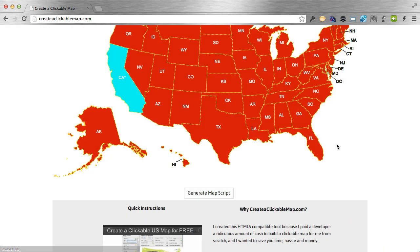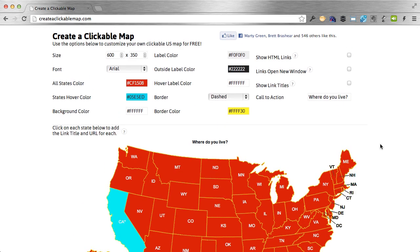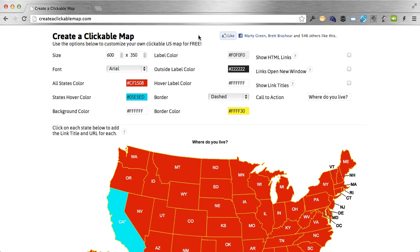Thank you so much for checking out the tool and using it. If you have any questions, check out the FAQ linked at the bottom of the page. For specific questions, you can send an email to help@createaclickablemap.com. I plan to add more maps in the future if you don't see the ones you need on the site right now. If you want to help spread the word, click the like button at the top. Thank you so much — I appreciate the support, enjoy the tool, and all the best. Talk to you soon!